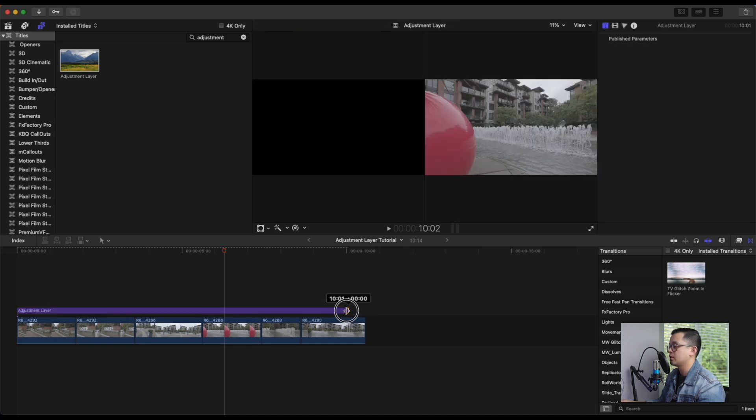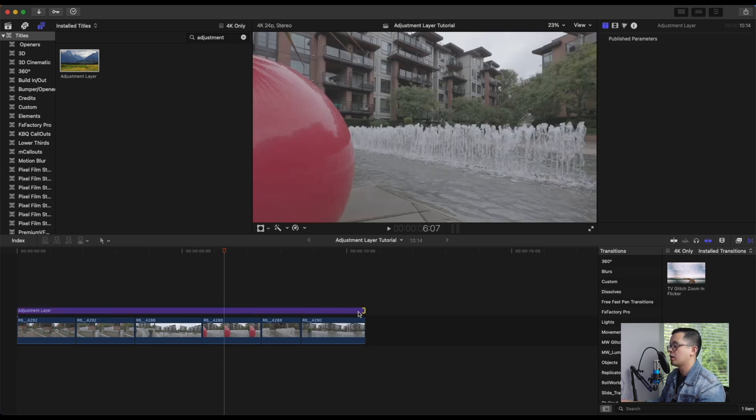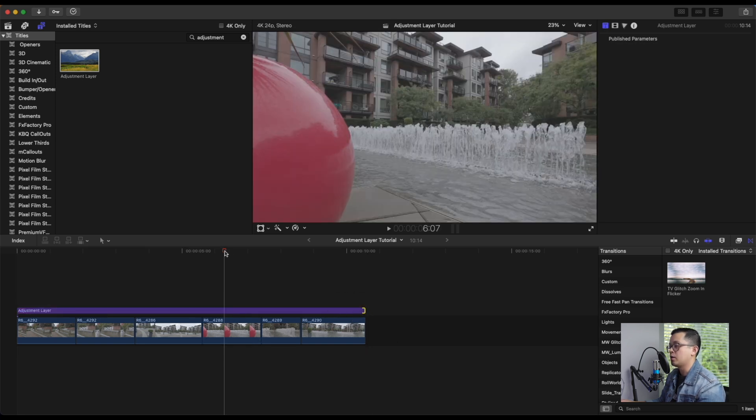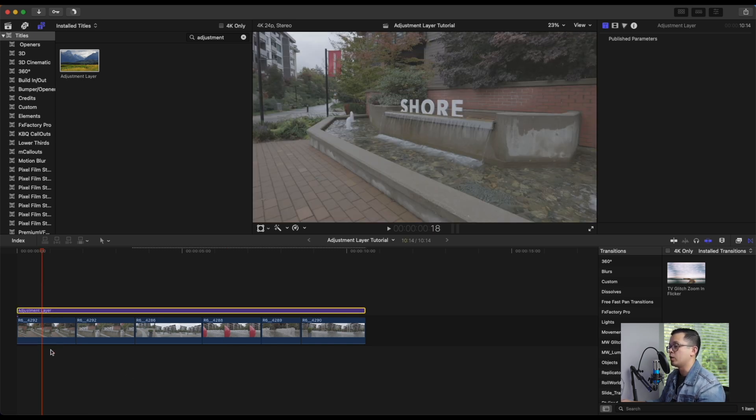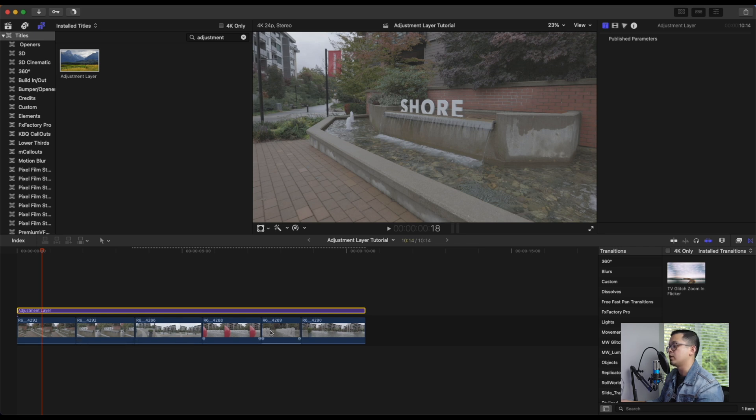So you can just drag and drop it on top of your clip, and what you want to do is extend it to cover all of your clips. So now what's going to happen is anything that we do on this adjustment layer will affect everything that's below it. So all of these clips will now be affected.